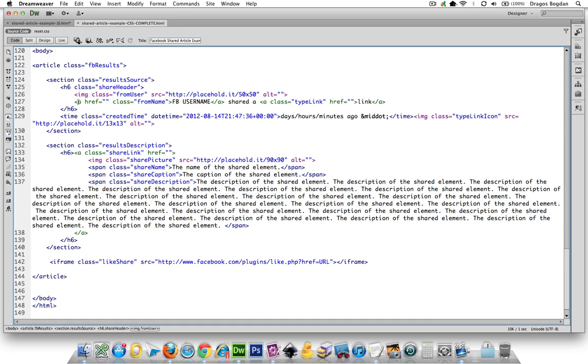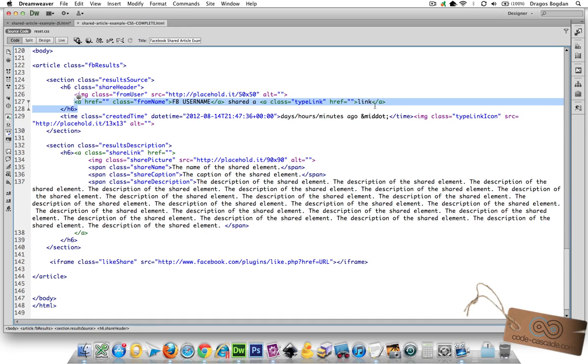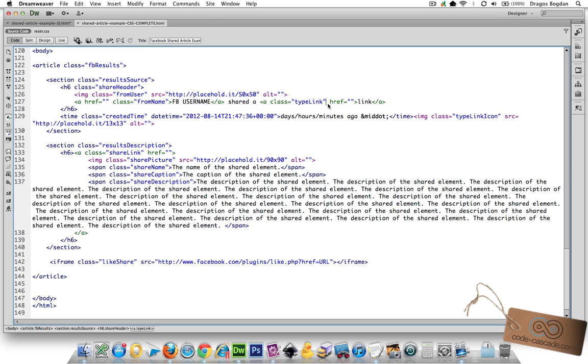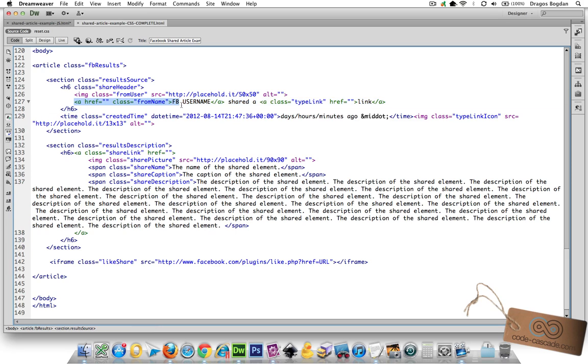Alright, the next piece of information I want to pull in is the Facebook username and a link to their profile. Let me just stick to that. So what I need is this part - it says href class from name, then I got fb username and shared a link. Let me pull everything up to the second link that I'm going to have, which is the link type.